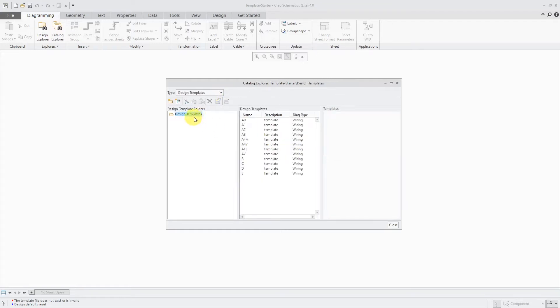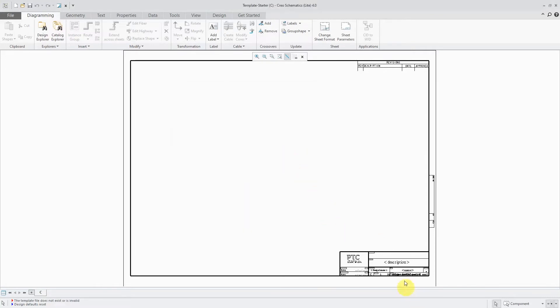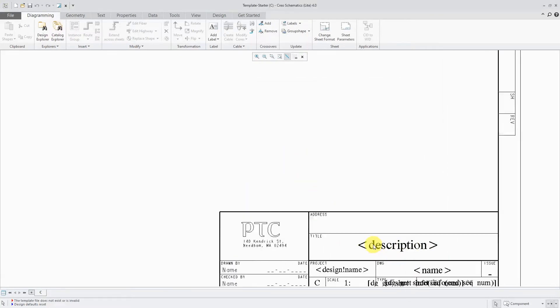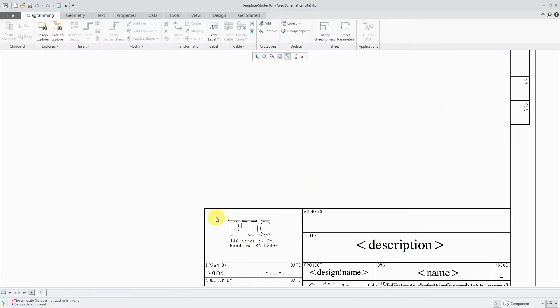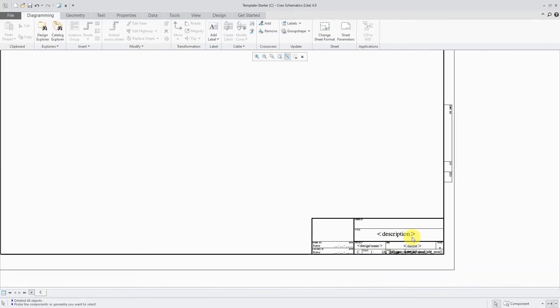So let's go to the design templates over here. Here we have the C size one. Let's open that one up. And yeah, it's okay to begin with. But you know, again, since it comes from PTC, they're going to have their company on here. You could put yours in there if you want.